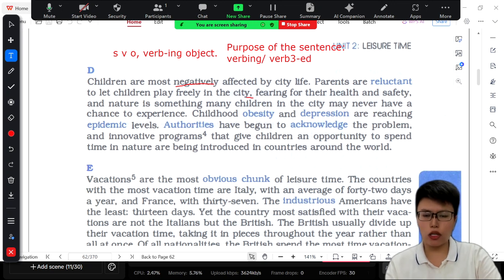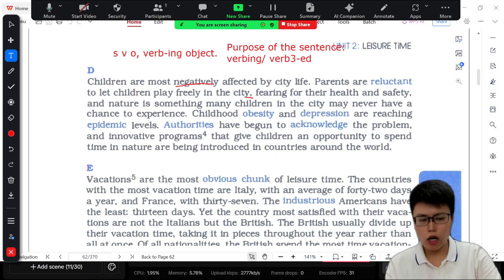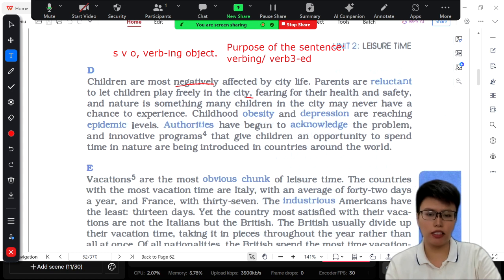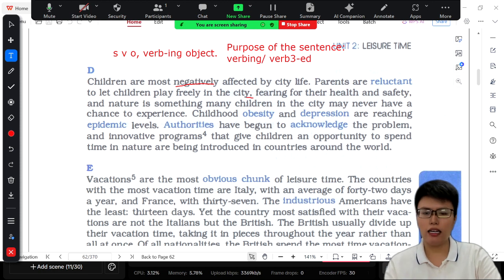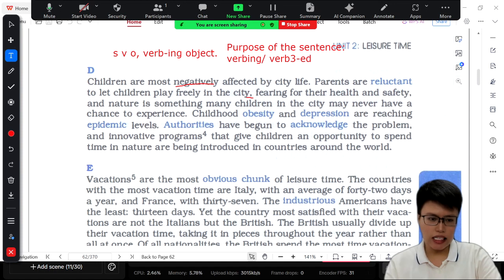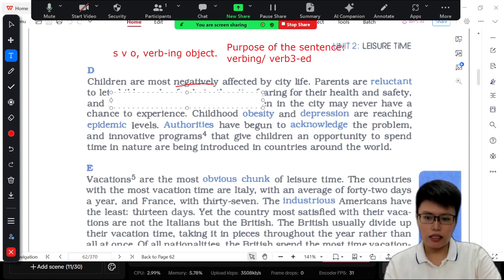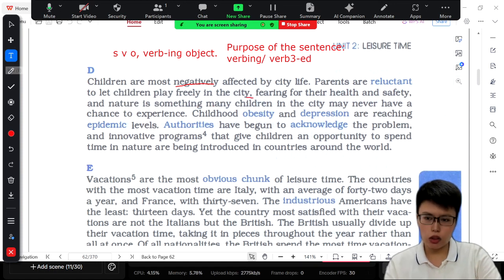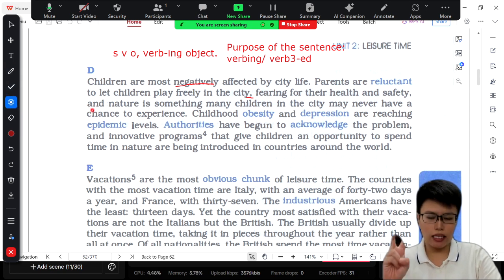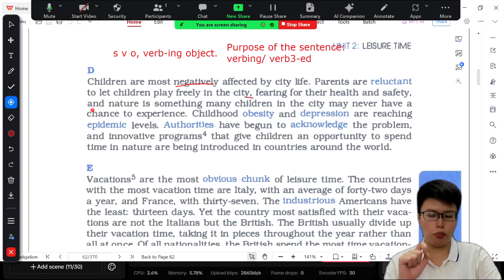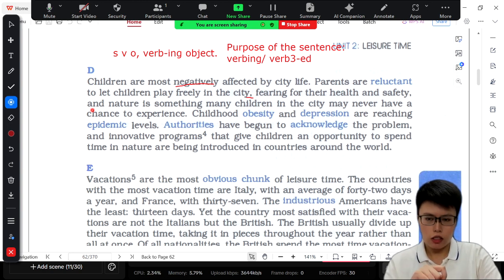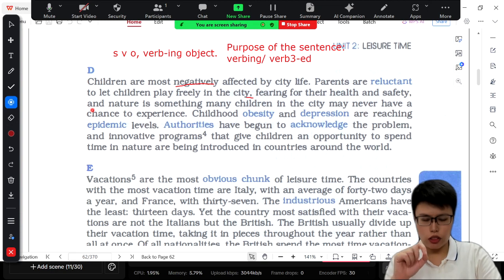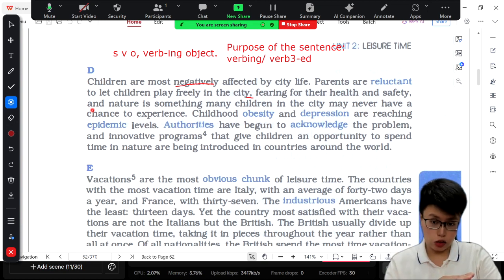Why do we need to use verb-ing at the end of the sentence? We just want to show people the purpose of the sentence — why do we do this, why do we do that. So, adding a verb-ing or adding a verb-3ED at the end of the sentence. And 'and' can be used to combine two big sentences together, or 'and' can be used to combine words together. Before 'and,' you use a sentence; after 'and,' you are going to use another sentence.